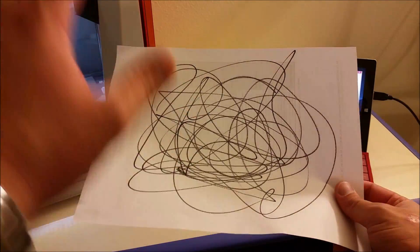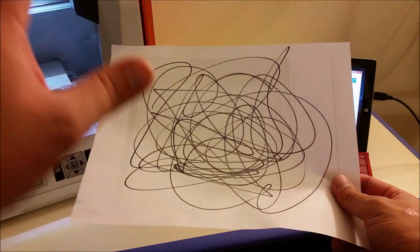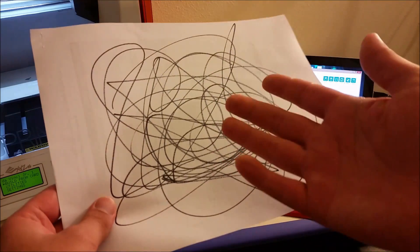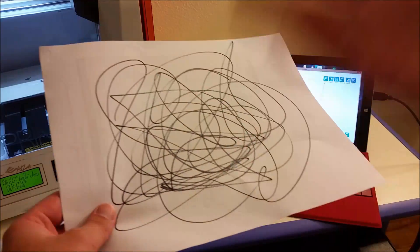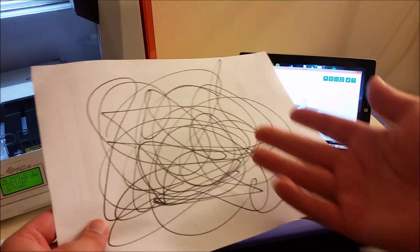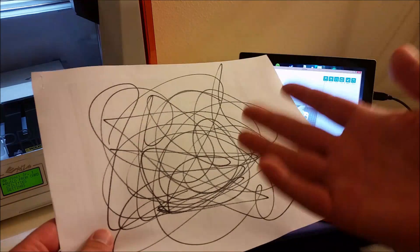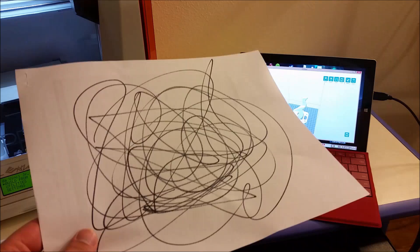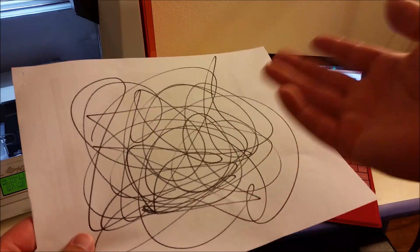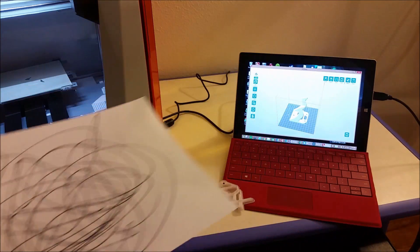3D printers do this on occasion. Usually when this happens you just take away this spaghetti, you try again, and then you might have better luck the second time or just try and print something else.